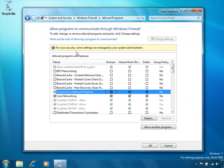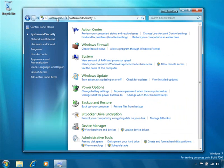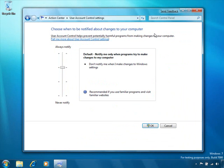In line with our overall Windows 7 focus on user in control, we have enabled users running as protected administrators to determine the range of notifications they receive.